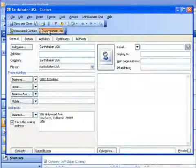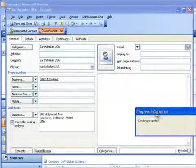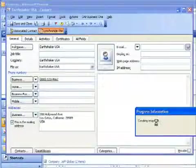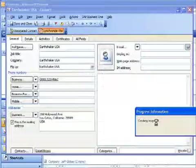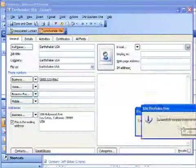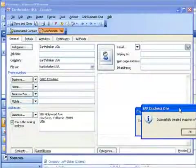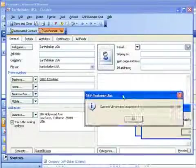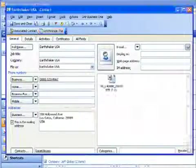All I need to do is go ahead and choose synchronize this. You can see it's going ahead and it's creating a snapshot. We'll give that a couple of seconds to retrieve the necessary data. I've successfully created my snapshot of my business partner which is Earthshaker USA.